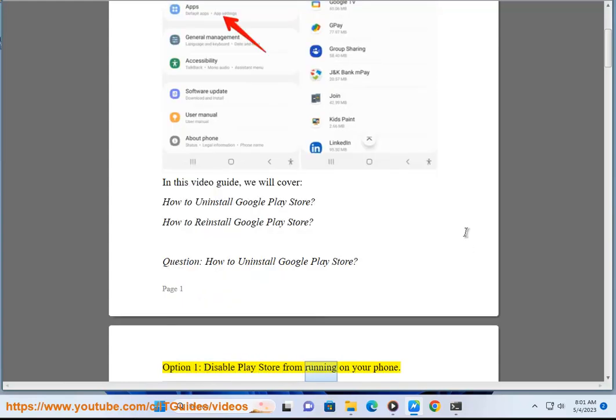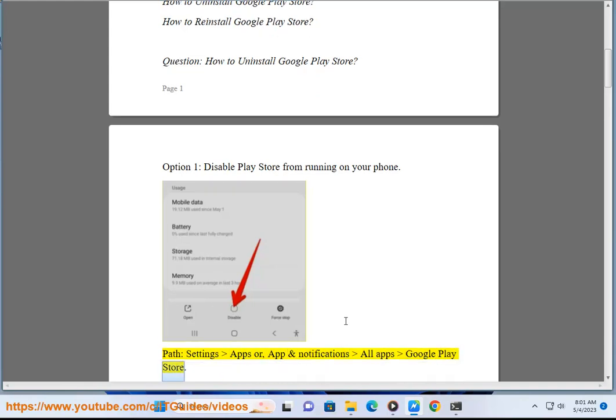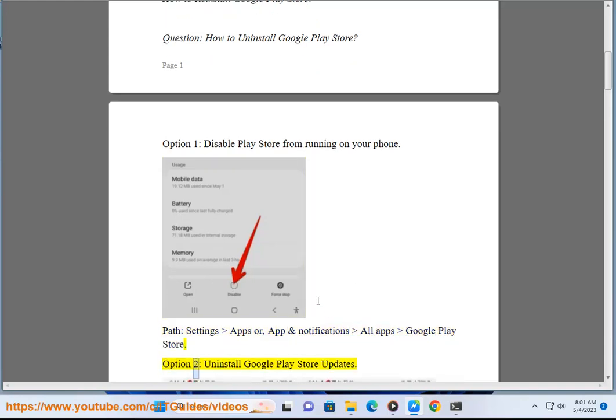Option 1: Disable Play Store from running on your phone. Path: Settings, Apps, or App & Notifications, All Apps, Google Play Store.